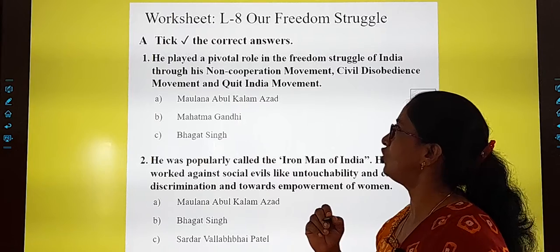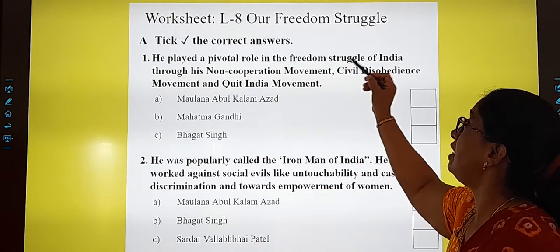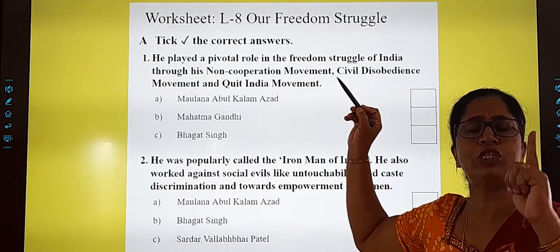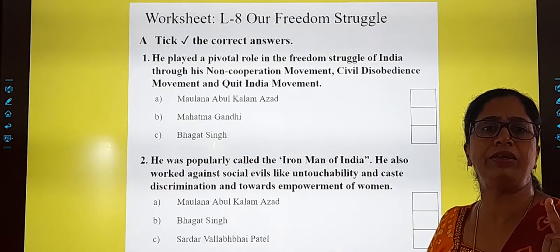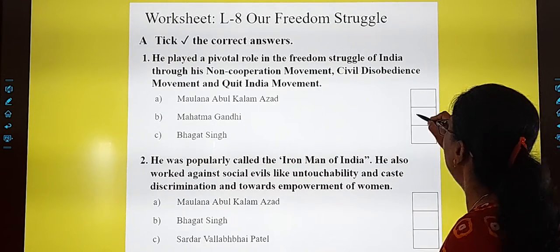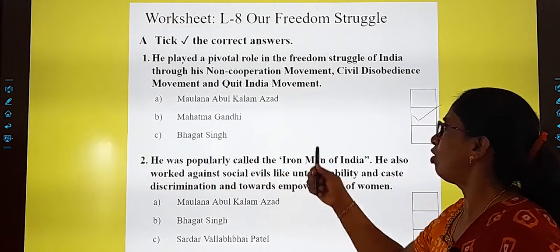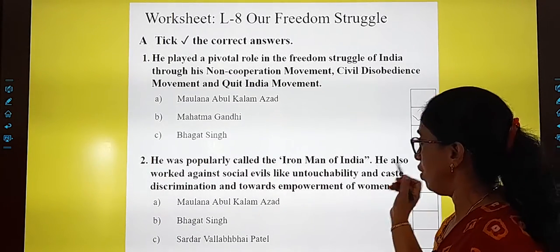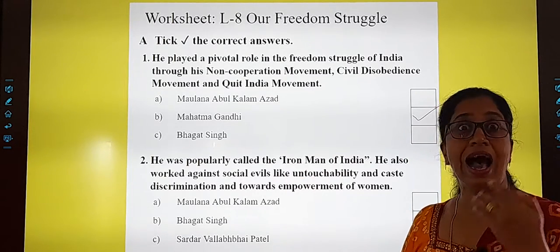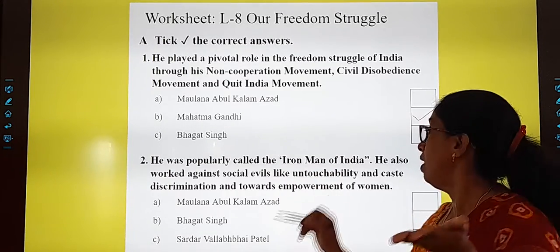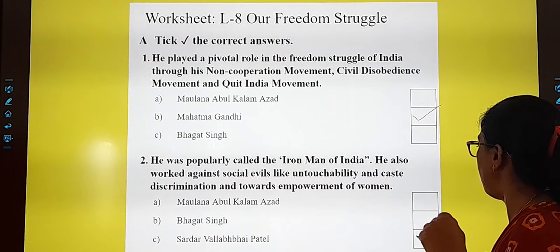Get ready with your pencils, children. All set? Let's read the question. 'He played a vital role in the freedom struggle of India — the most important role — through Non-Cooperation, Civil Disobedience, and the Quit India movement.' Your answer is Mahatma Gandhiji. Next one: 'He was popularly called the Iron Man of India, and he worked against social evils and worked towards the empowerment of women.' Who is this great leader? He is Sardar Vallabhbhai Patel.